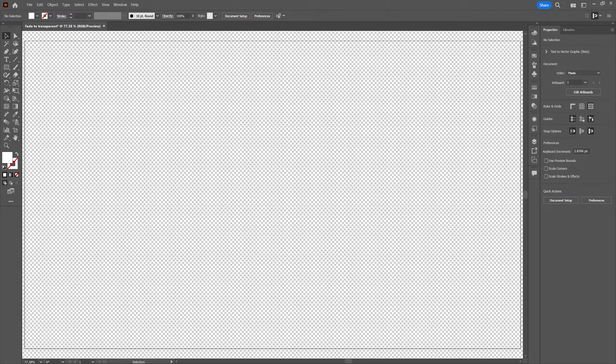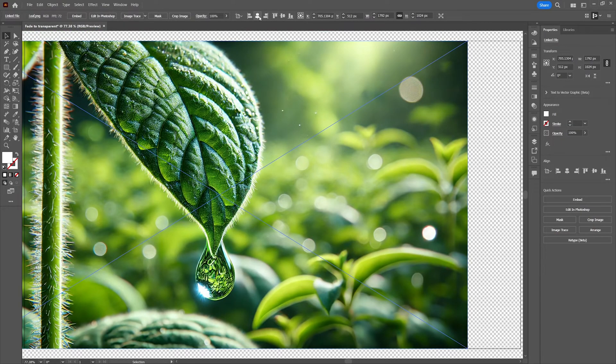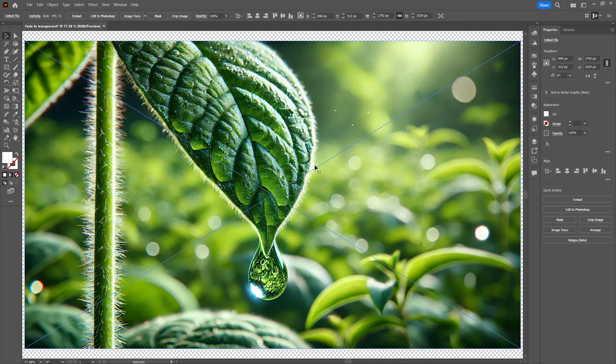Okay now let's place or drag in the image we want to fade to transparent. This is the image I'm going to use and I'm going to align it to the artboard. And then click on embed.